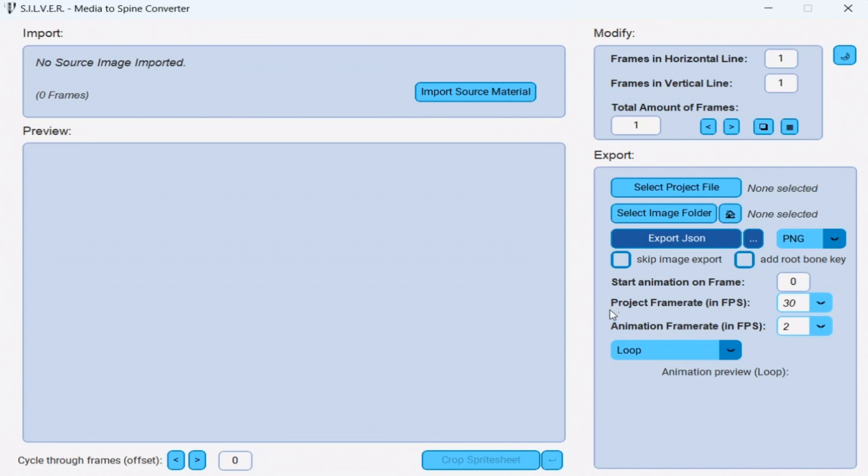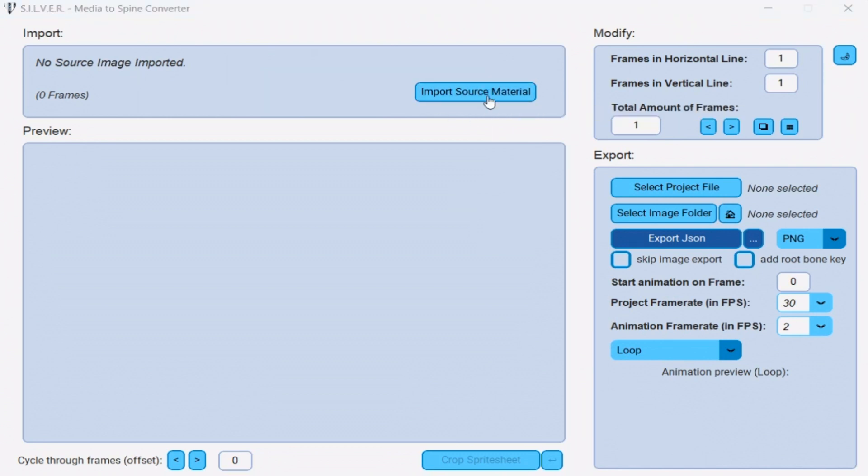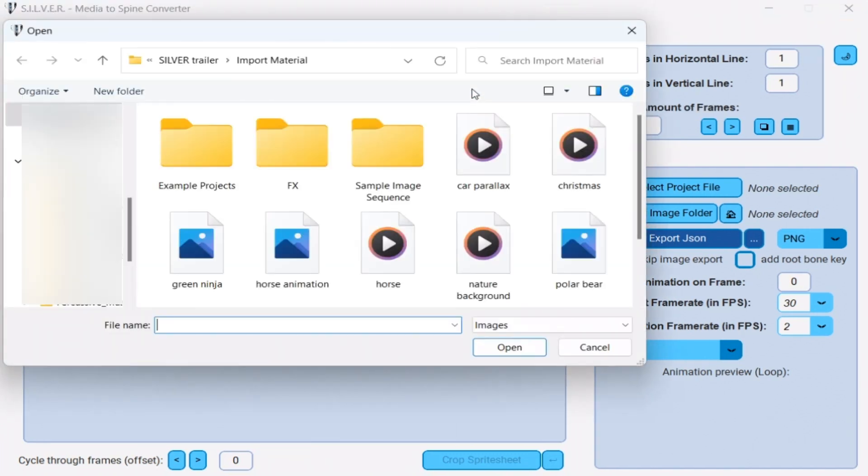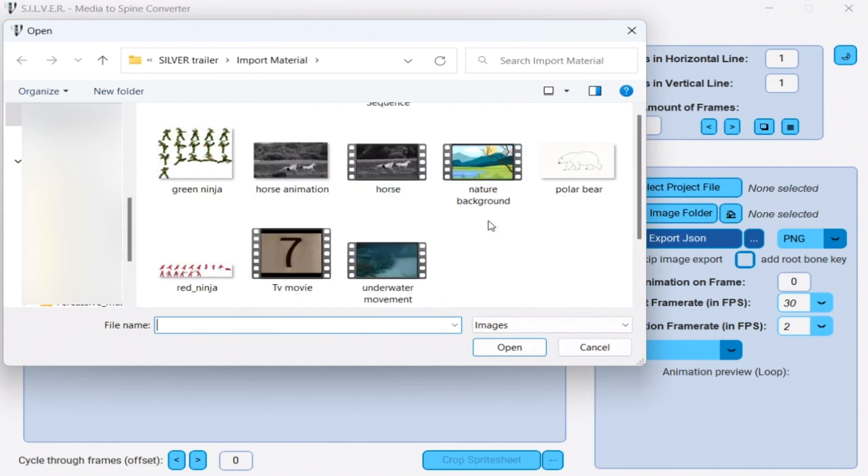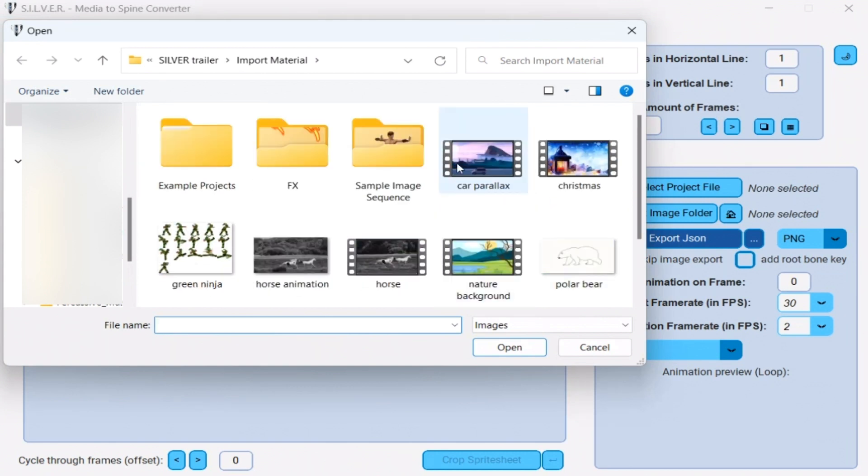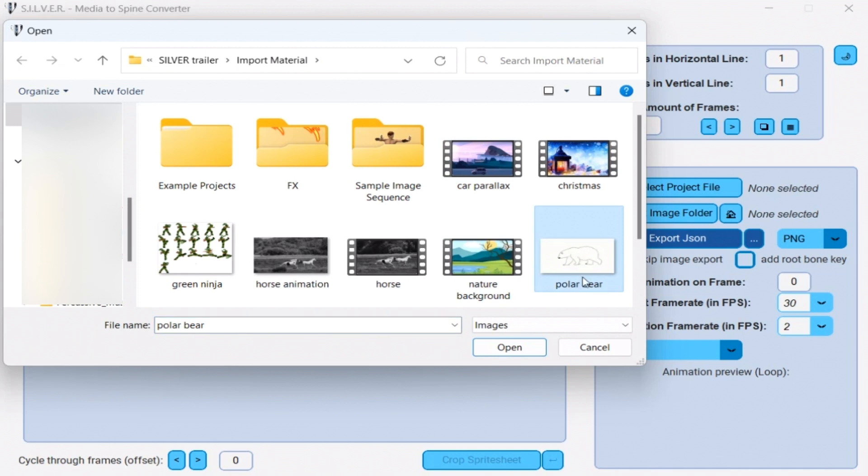So, first things first, I am going to import the GIF animation by clicking on this import source material button. Here I have already prepared different media files and I am going to import this polar bear GIF animation. I just double click it.